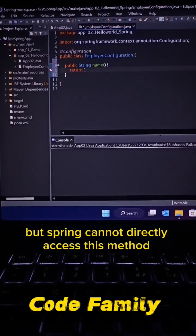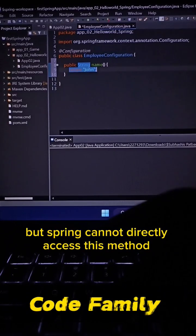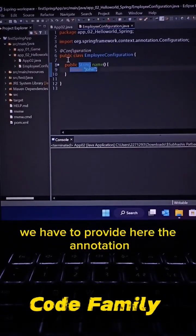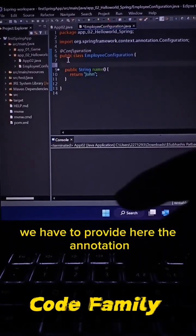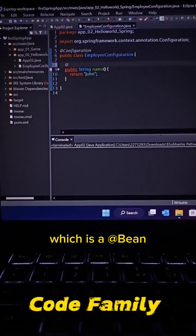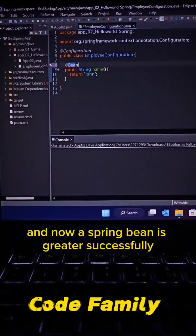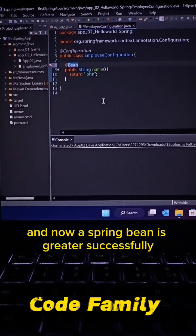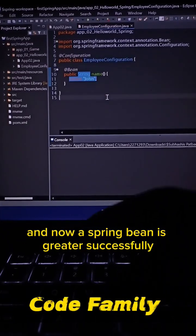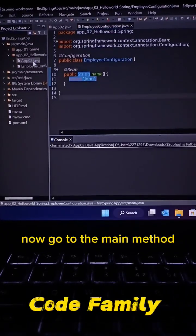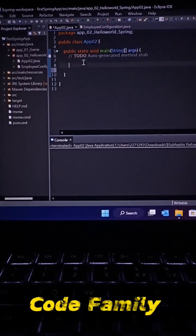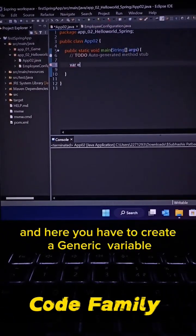string. But Spring cannot directly access this method, so we have to provide the annotation which is @Bean. Now a Spring bean is created successfully. Go to the main method and here you have to